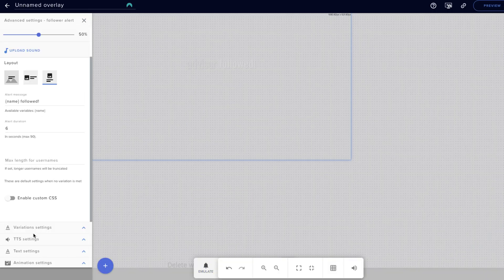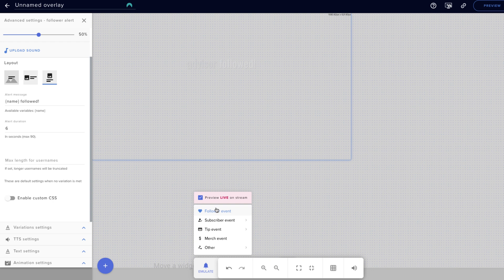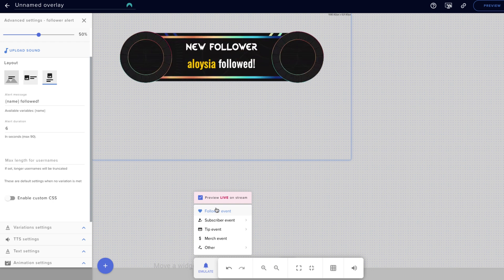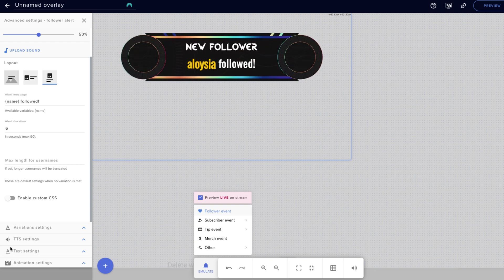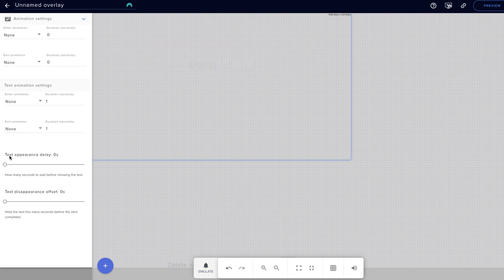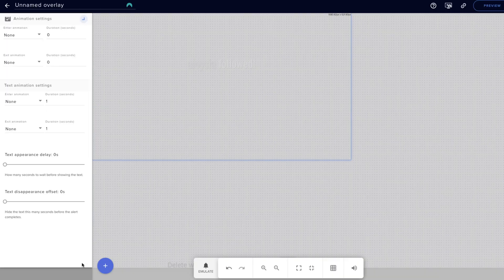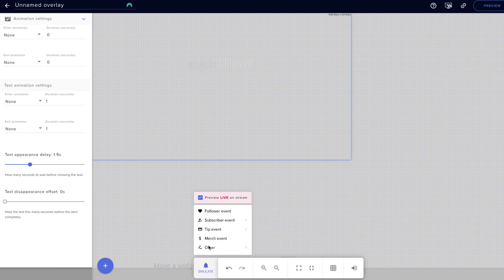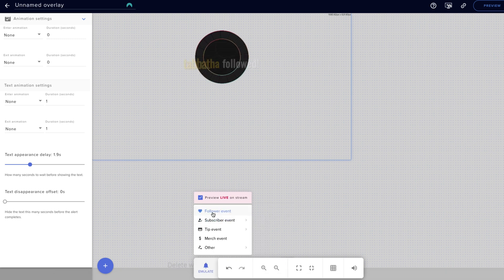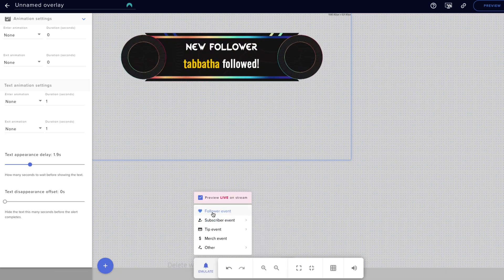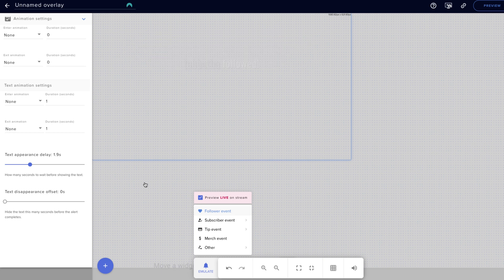If you want to push it up a little bit more you can go to 200, or bring it down to 180 or 185. The next thing is to make sure the name pops up after the animation happens — right now it pops up first. Go to the animation setting and select Text Appearance Delay. This is going to vary based on the animation, but for the Galaxy alerts the sweet spot is about 1.9. If you emulate and hit Follow, you'll see the animation happens and then the name pops up almost perfectly.